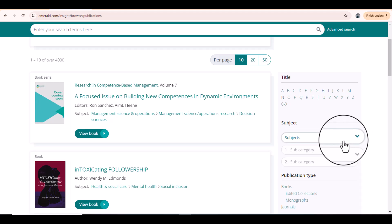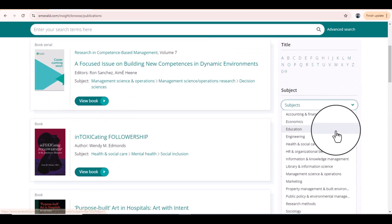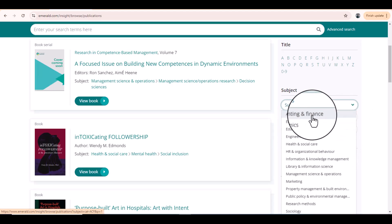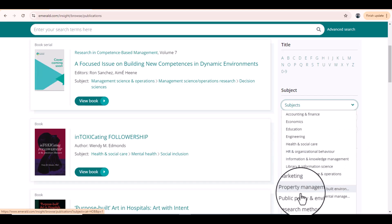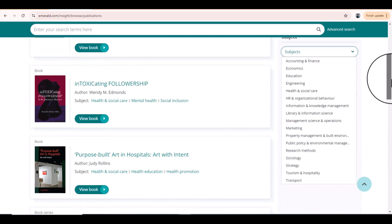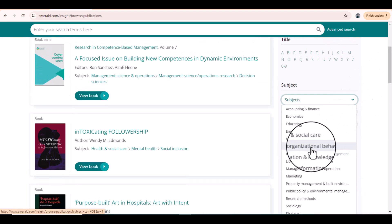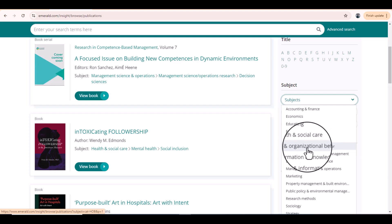From here we can change the number of journals or books we want to see on one page. Then just select the subject area that is relevant to your research article. You can select from accounting and finance, economics, HR, health, marketing, sociology, and so on. Let's say our paper is related to the subject area of HR and organizational behavior, so we will select that.